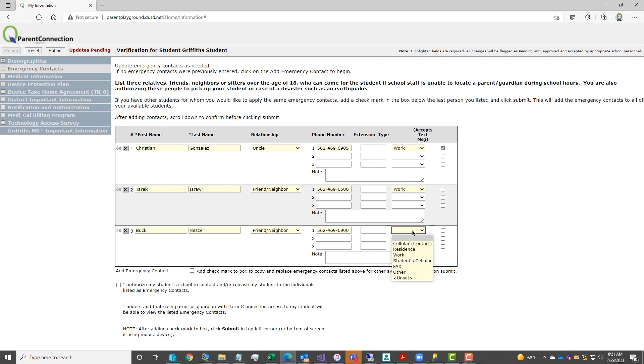Once you've added all the emergency contacts that you needed, add a checkmark to I authorize, and then you would click submit to save those emergency contacts.